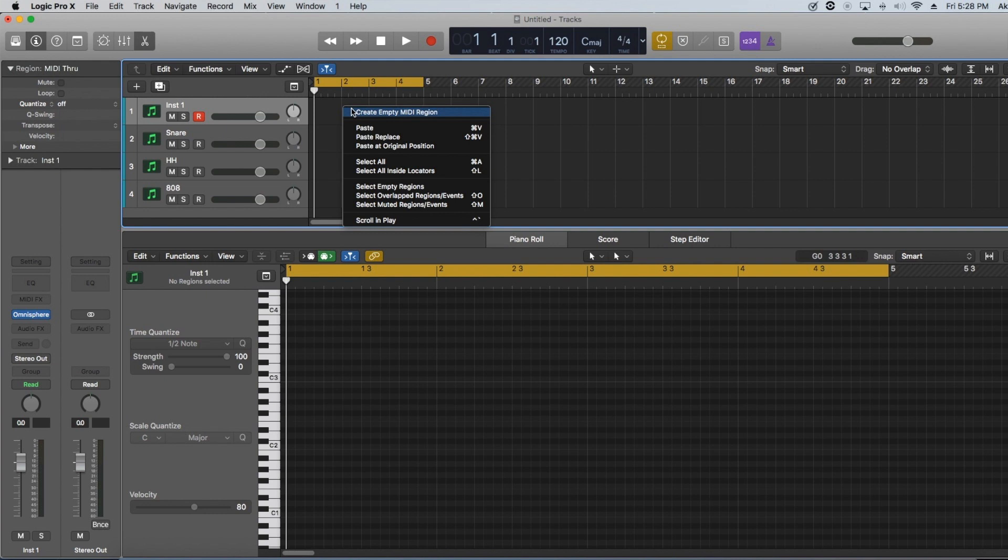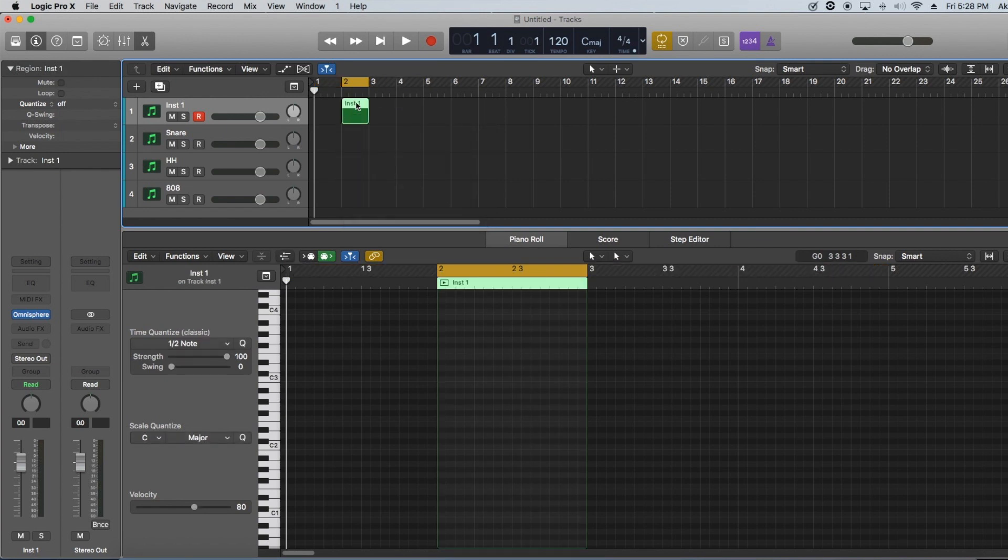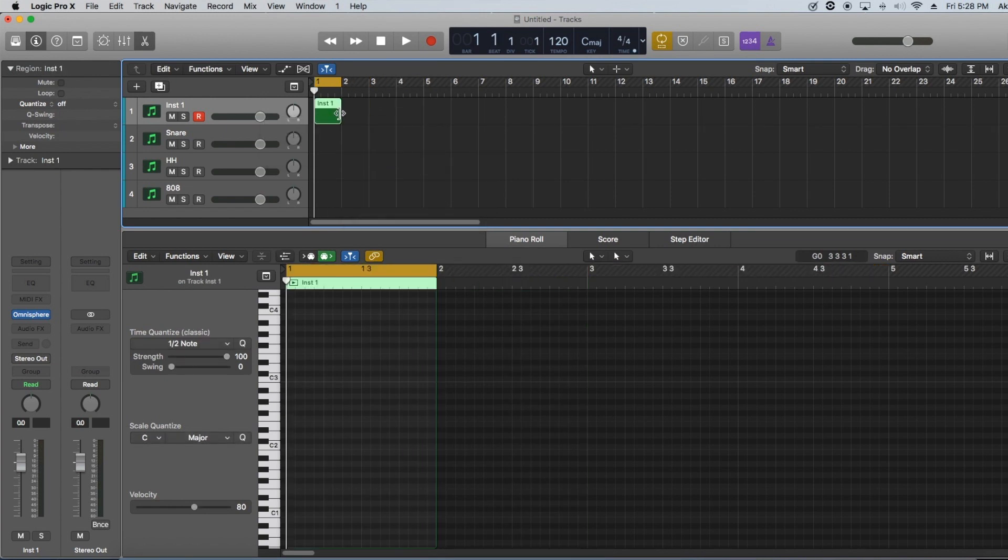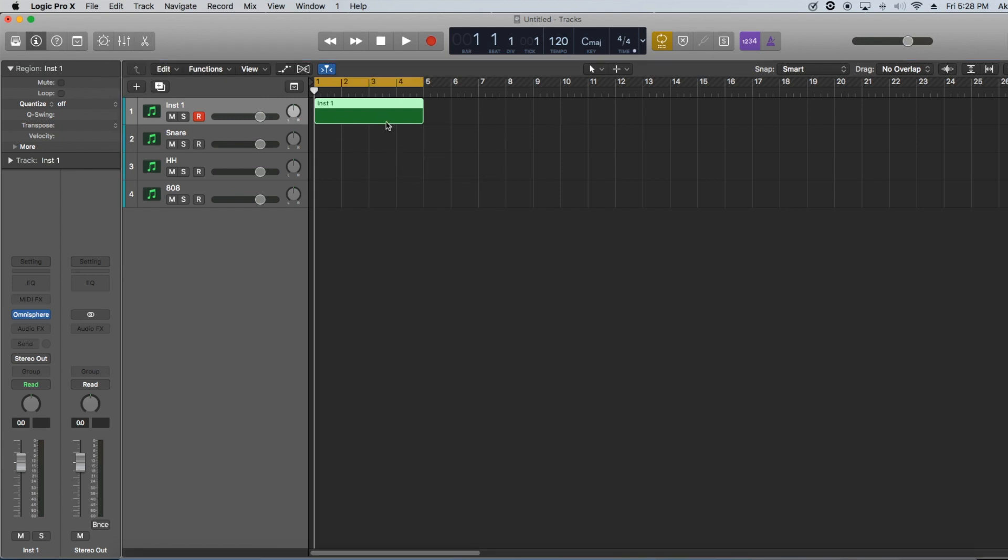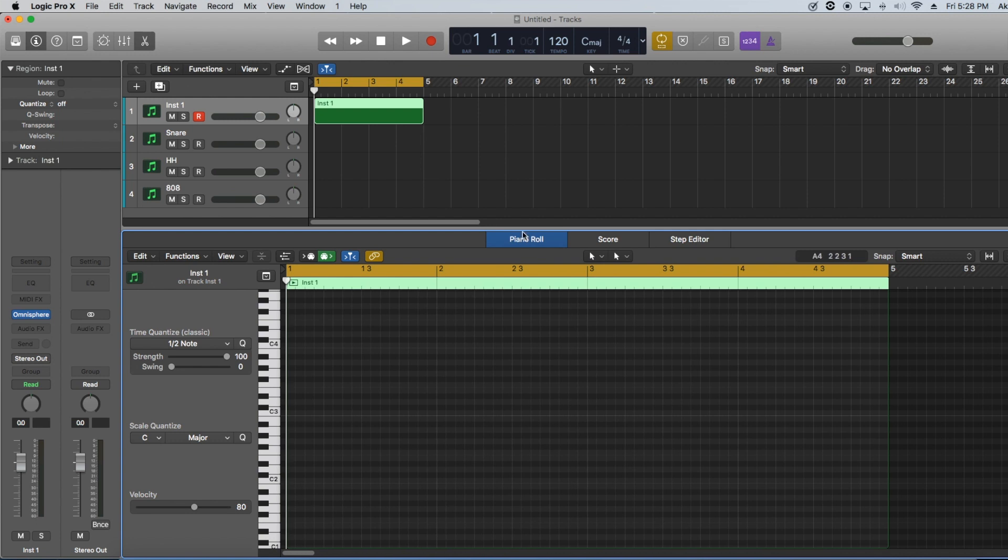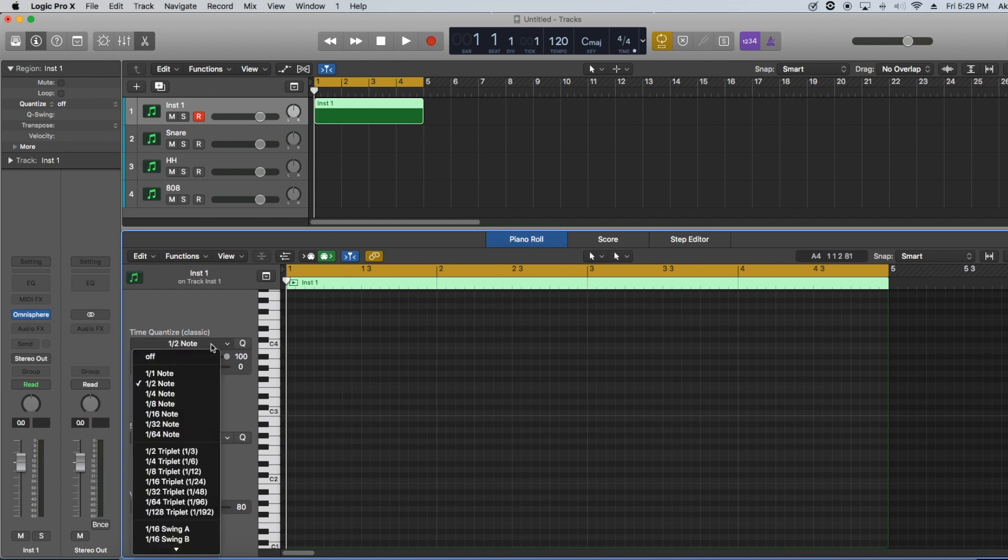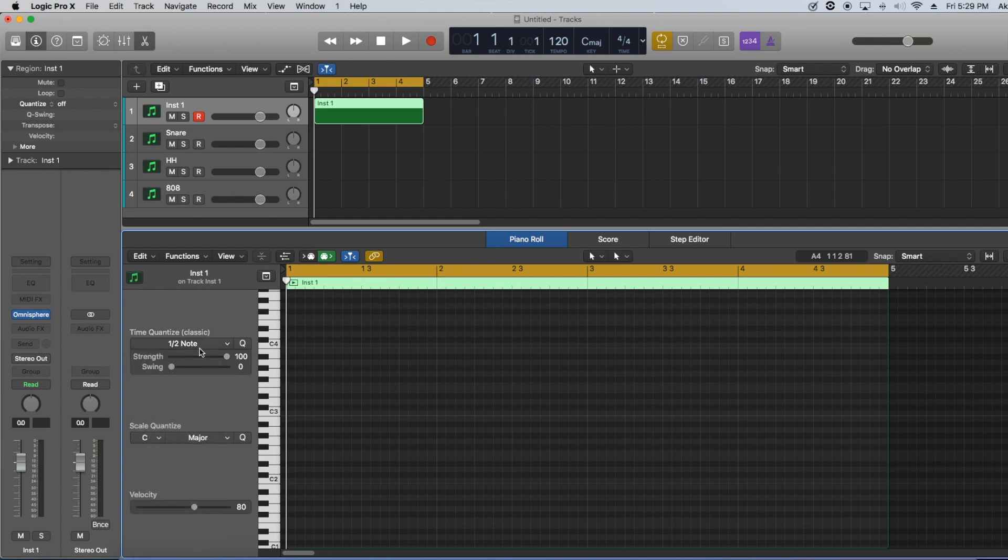So basically the first thing you want to do is go ahead and create a new MIDI region. And you're going to drag this over four bars. Then you're going to double click it. Make sure it's up. Then you're going to go over here to the note value. We're going to do half notes, but that's already set.